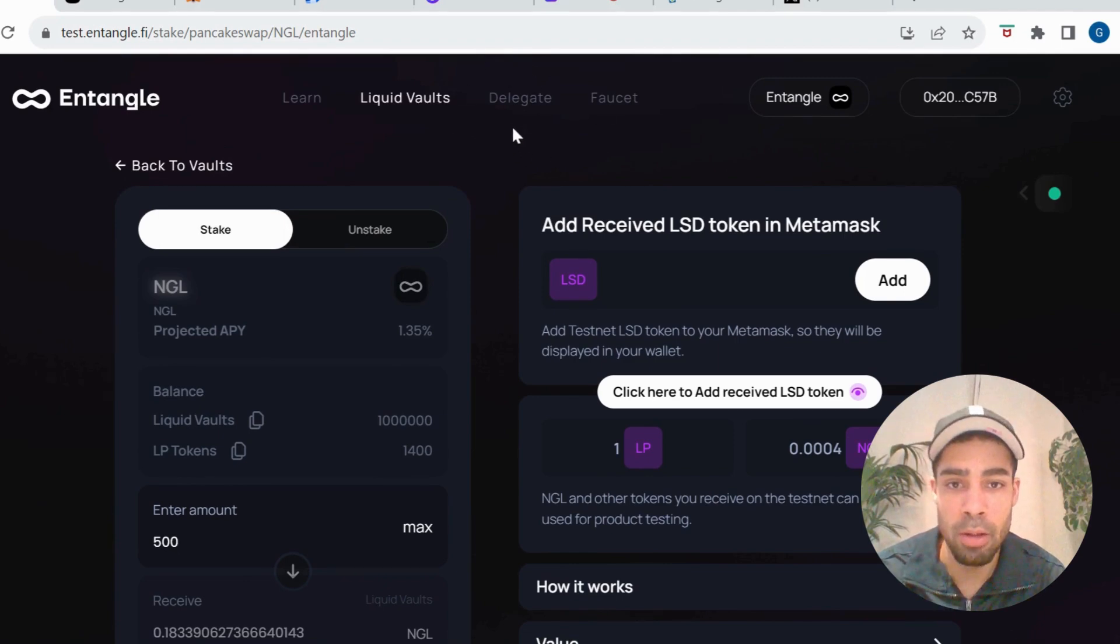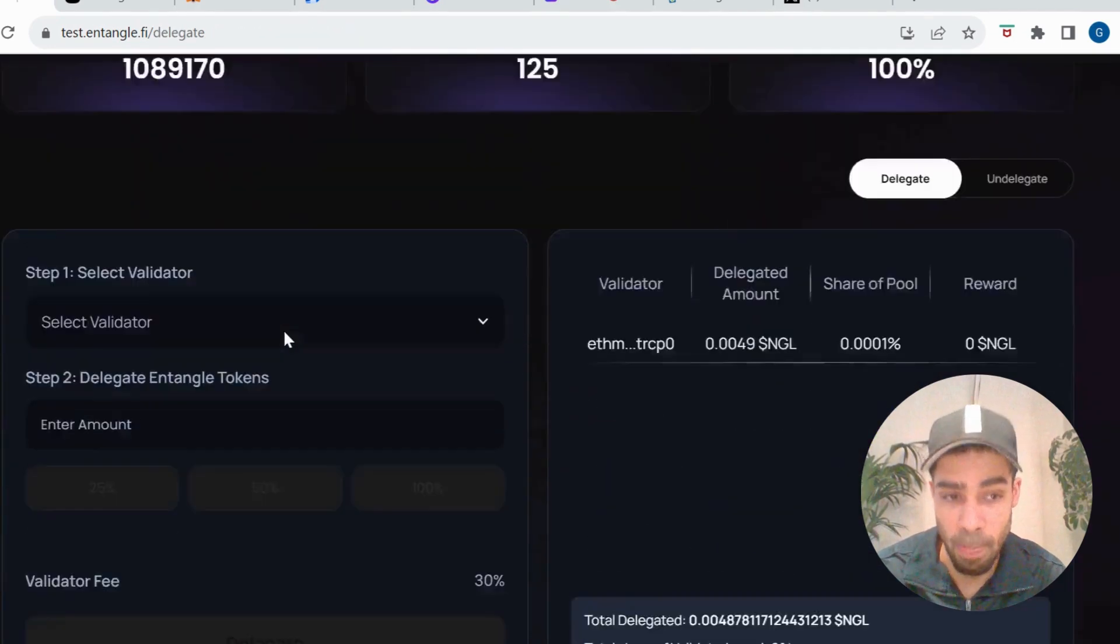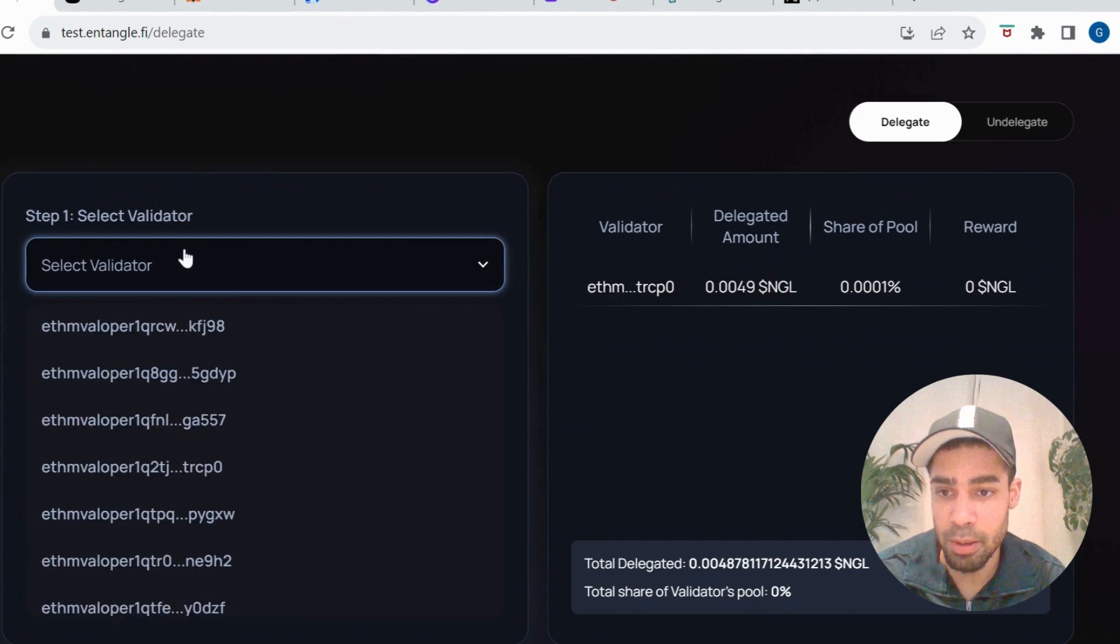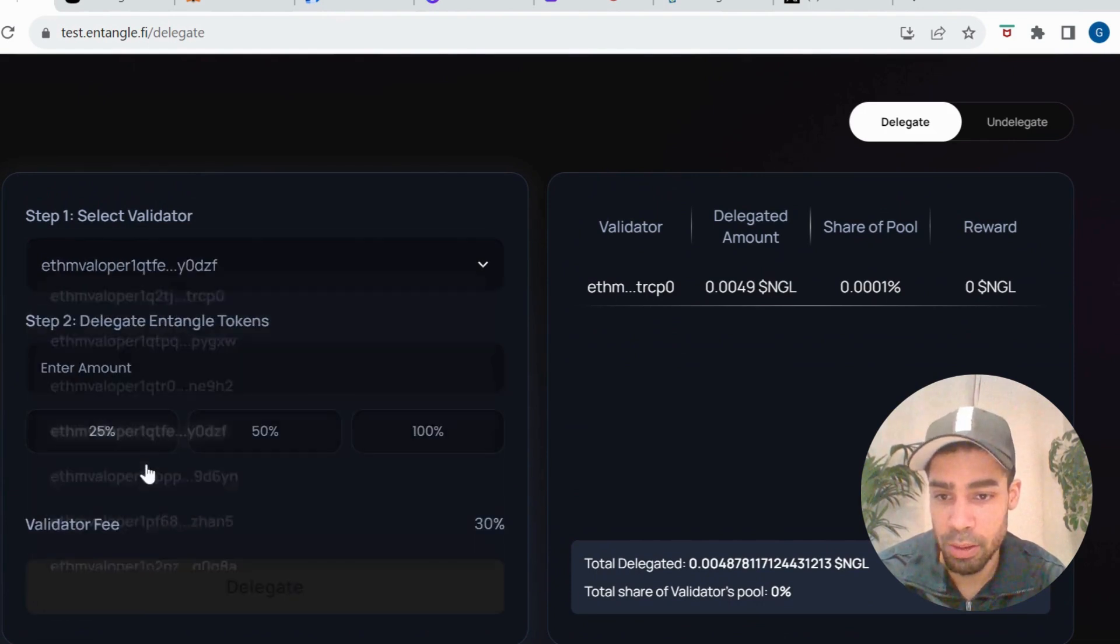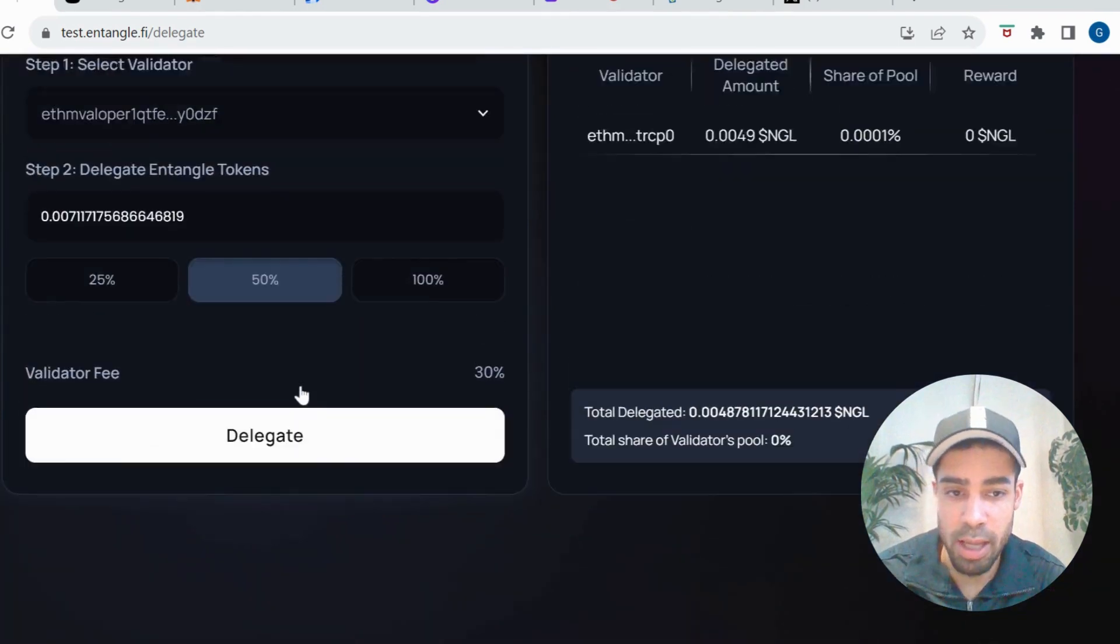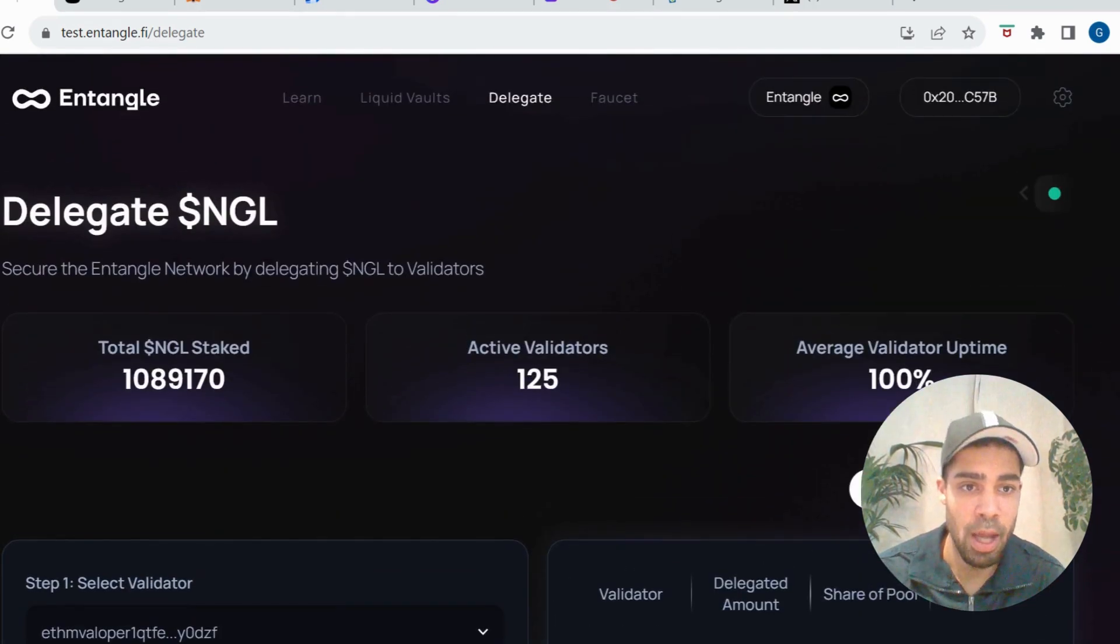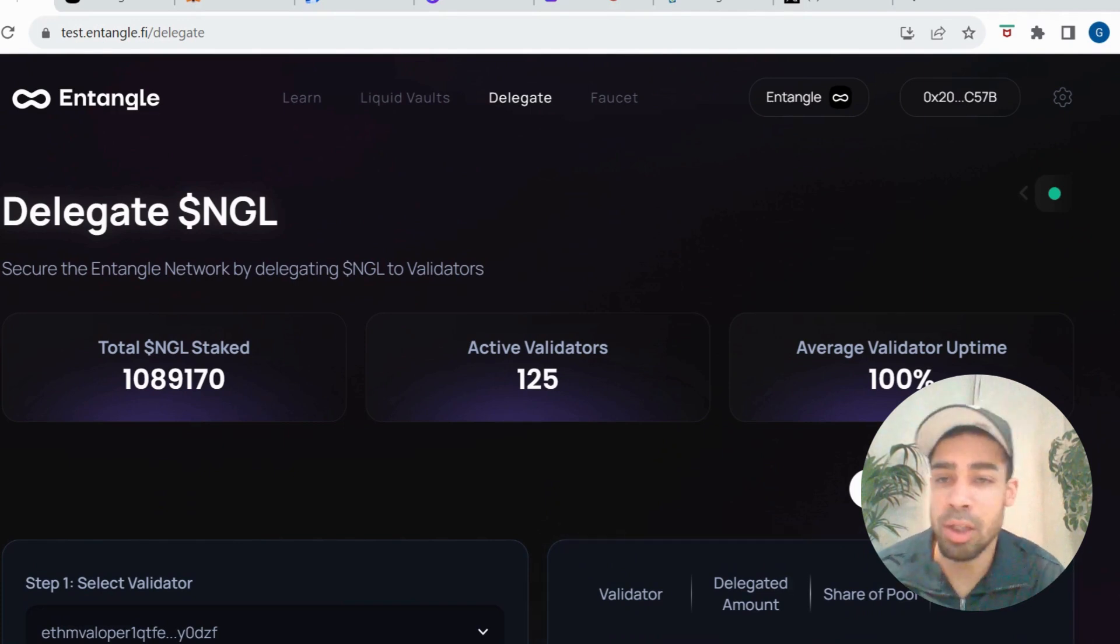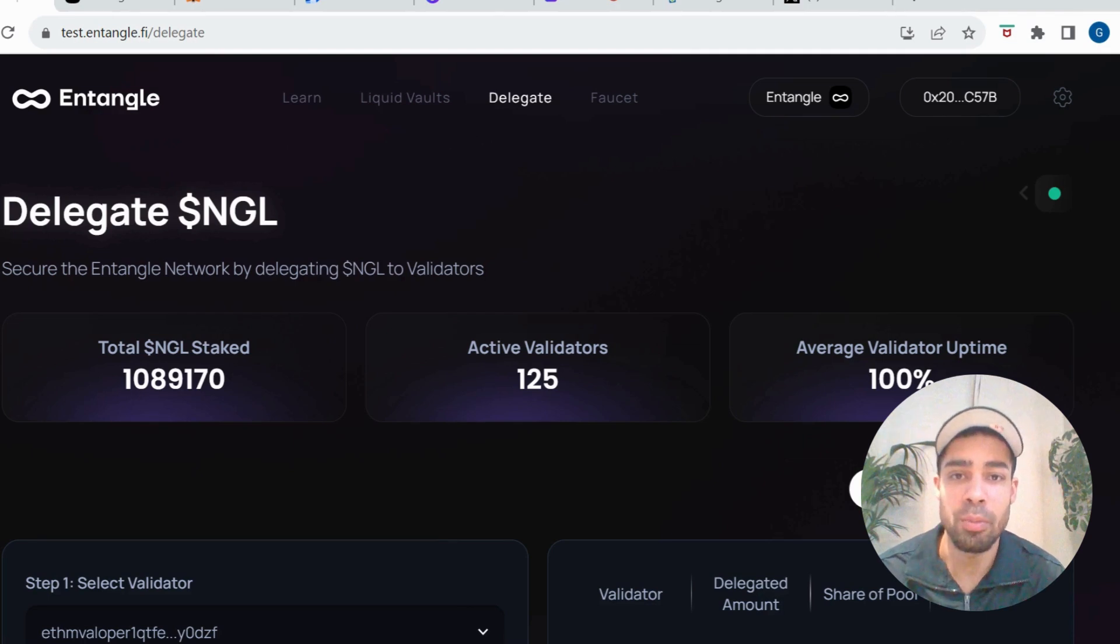And then you're going to go to delegate and you're going to delegate some of the tokens. Choose a validator, choose anyone, put an amount of your tokens in, hit delegate, and then your tokens will come up here. That is the testnet done. Literally two minutes, real easy, one confirmed airdrop, so we definitely want to be doing this testnet.